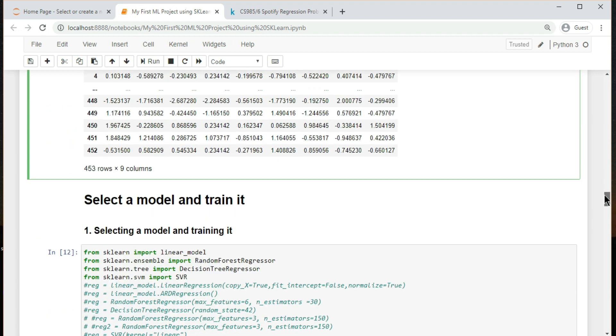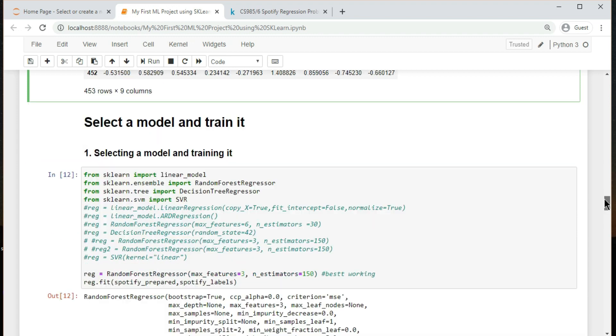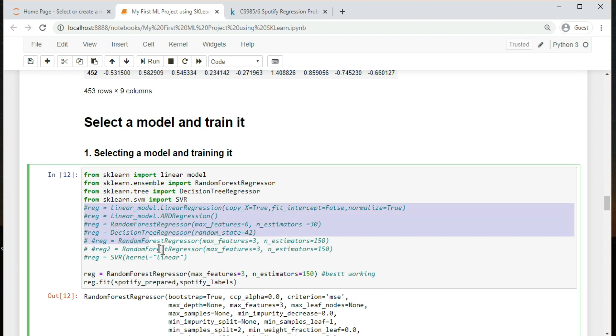At last, you framed the problem, you got the data and explored it, you wrote transformation pipelines to clean up and prepare your data for machine learning algorithms automatically. You are now ready to select and train a machine learning model. I tried many different models, but the best model which worked for me was random forest regressor.